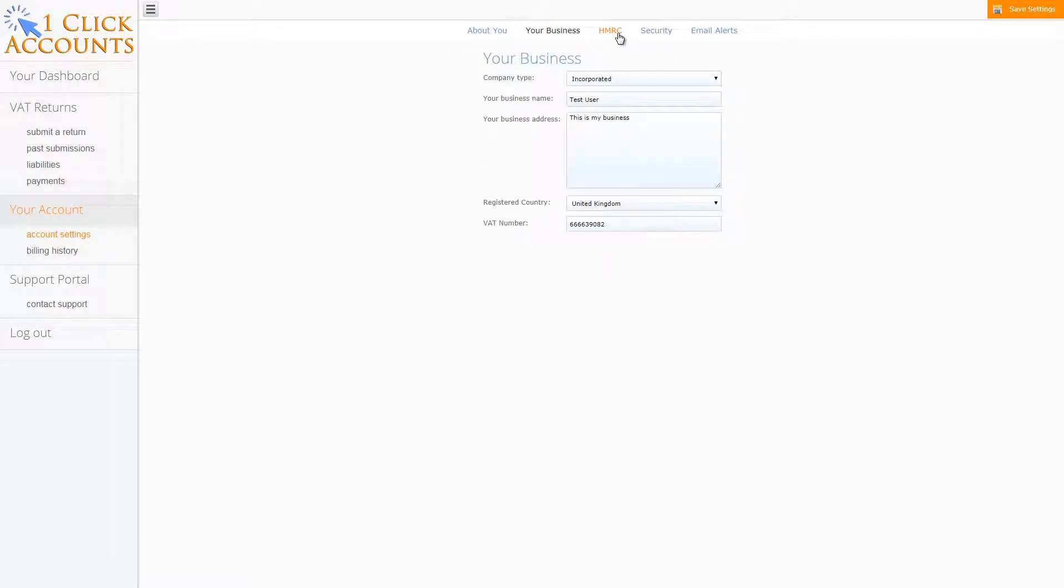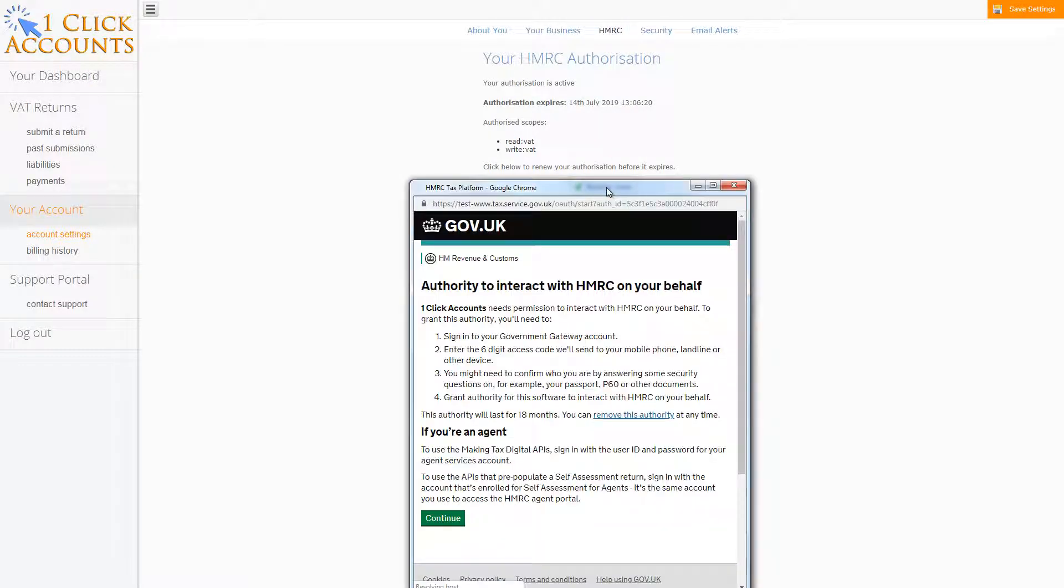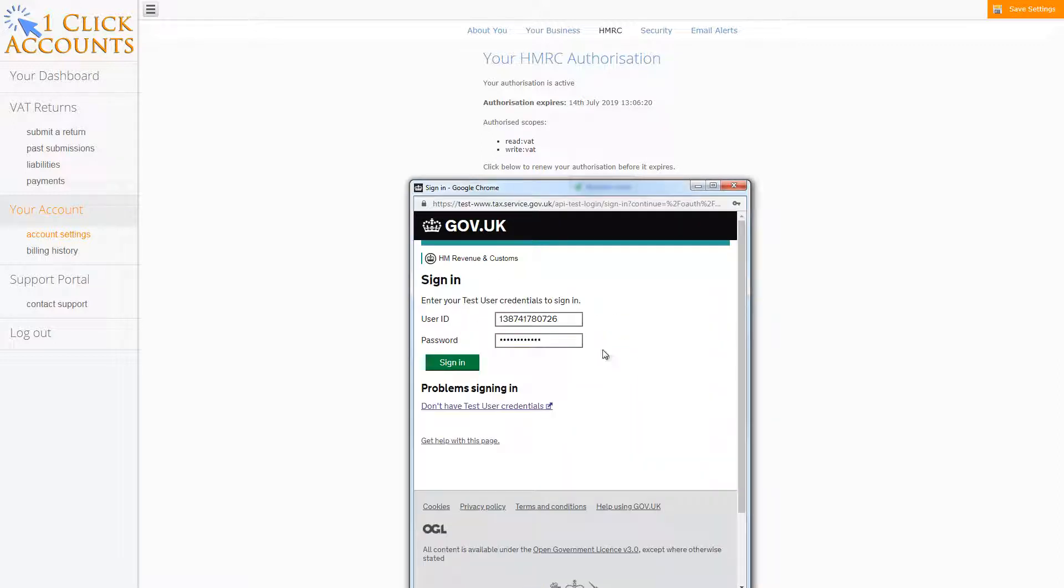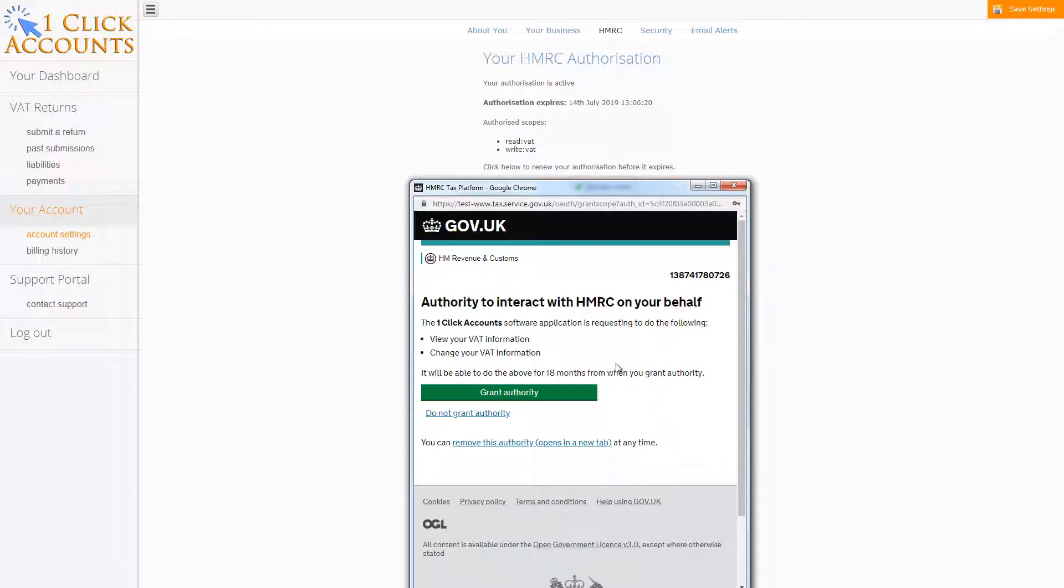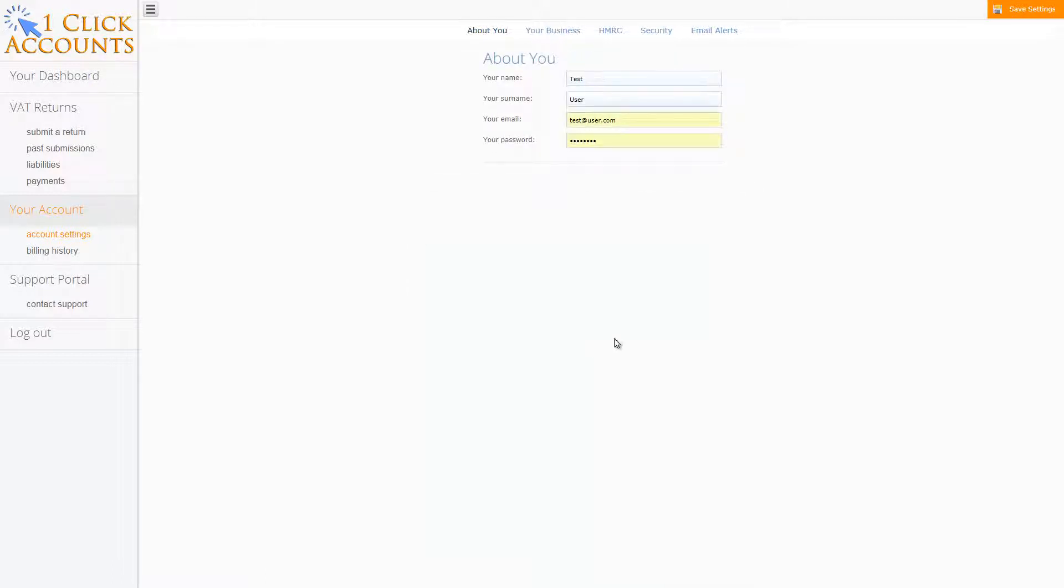Go to HMRC, check you have authorization. If you need authorization click renew now, then log in to HMRC, confirm you want to grant authority, and then close the window.